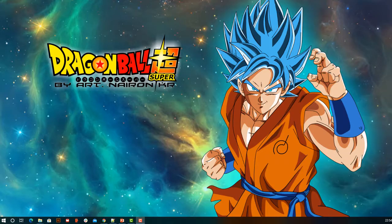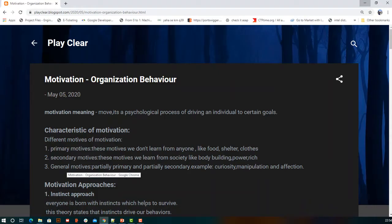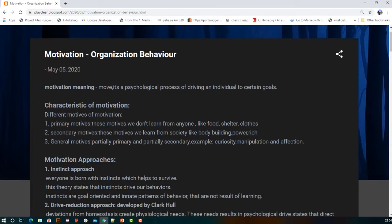Today we are going to cover a new topic called motivation under organizational behavior. In Greek, motivation means 'moving,' and it is a psychological process of driving an individual to reach certain goals.